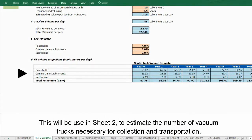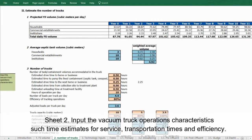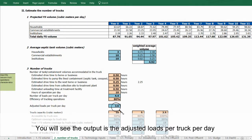This output will be used in sheet 2 to estimate the number of vacuum trucks necessary for collection and transportation. In sheet 2, input the vacuum truck operation characteristics such as time estimates for service, transportation times, and efficiency.